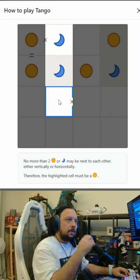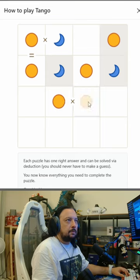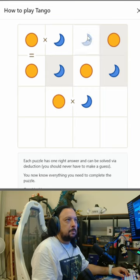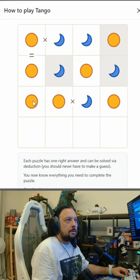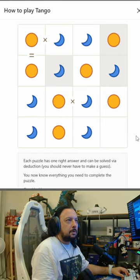No more than two, so this must be a sun. This must be a moon. This must be a moon. This has to be a sun. This has to be a moon. Now for these — this could be moon, this could be moon, this could be sun, this could be sun.